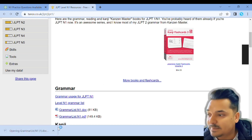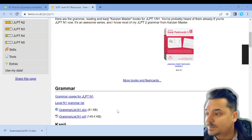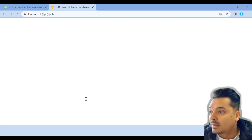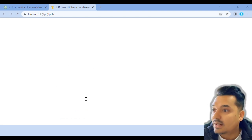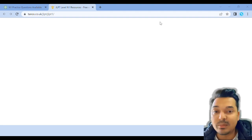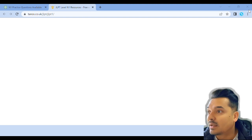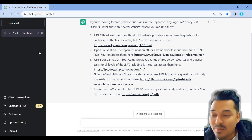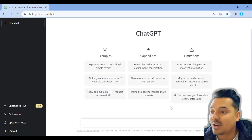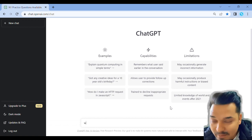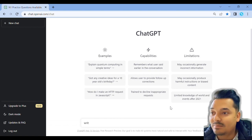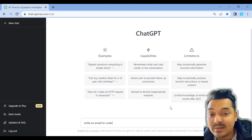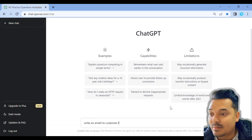I downloaded this. Let me show the Word file. I will download this Word file and this website. Next, I will show you how to write an email for a Japanese company — I will write it in English first.